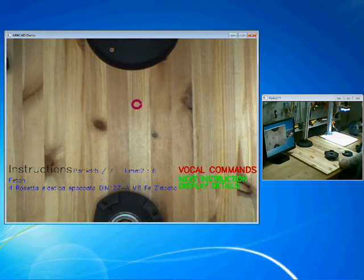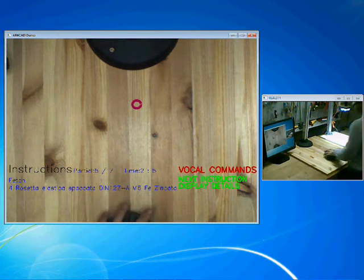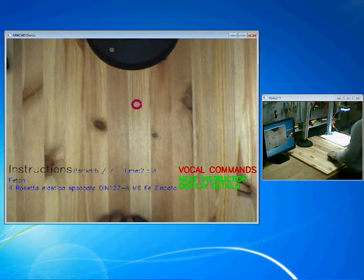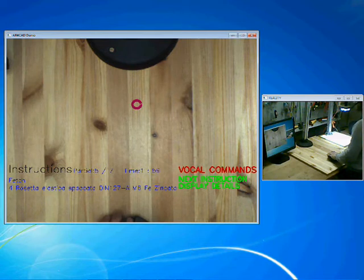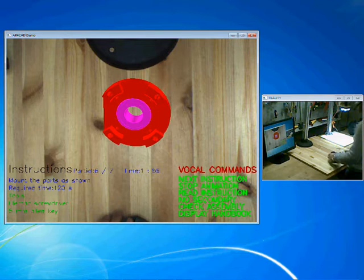Fetch four washer. Next instruction. This is the object to be shown to the camera.